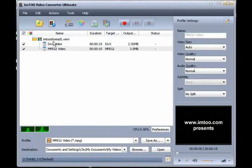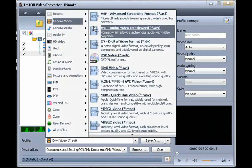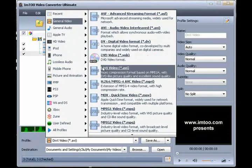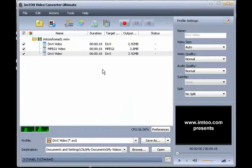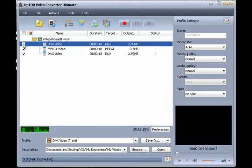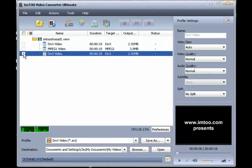The software also handles batch processing, so if we wanted to, we can convert multiple files at once. Let's change this into a DivX file, then we just select the files we want to change and convert them all at once.